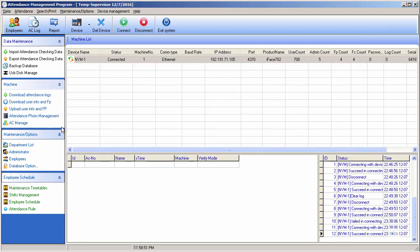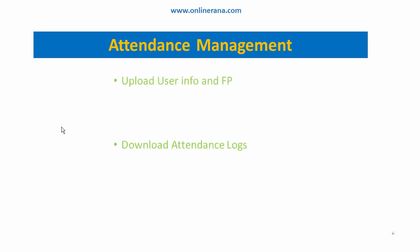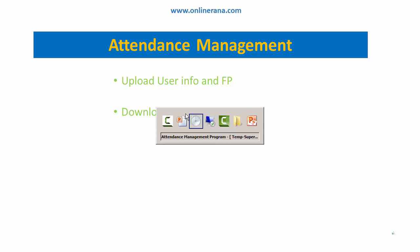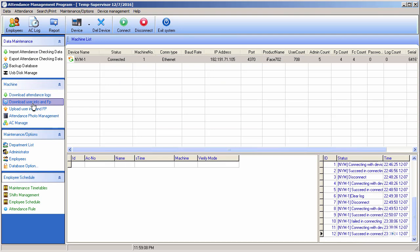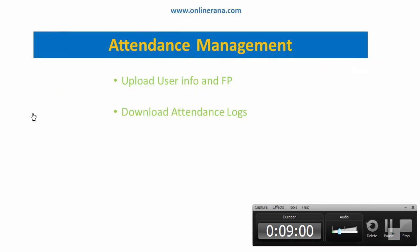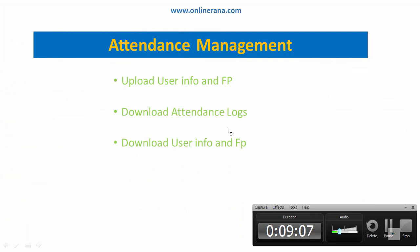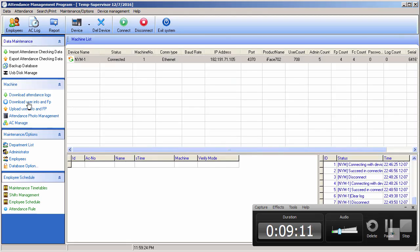Let's jump back to the slides. Uploading data - download attendance logs. Let me explain the third part: download user info and fingerprint, but first let me explain, and after that I will go to download attendance log.